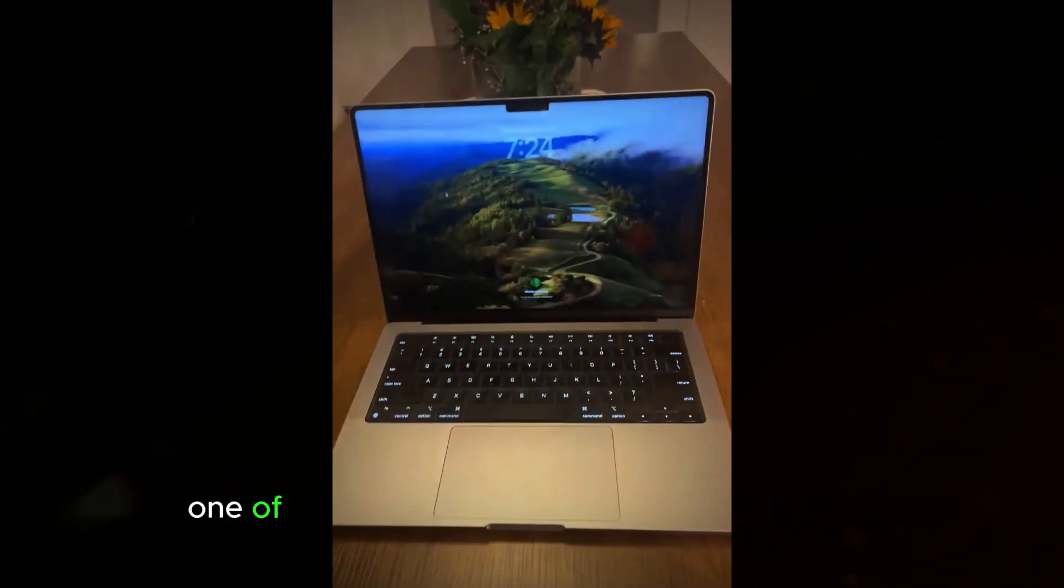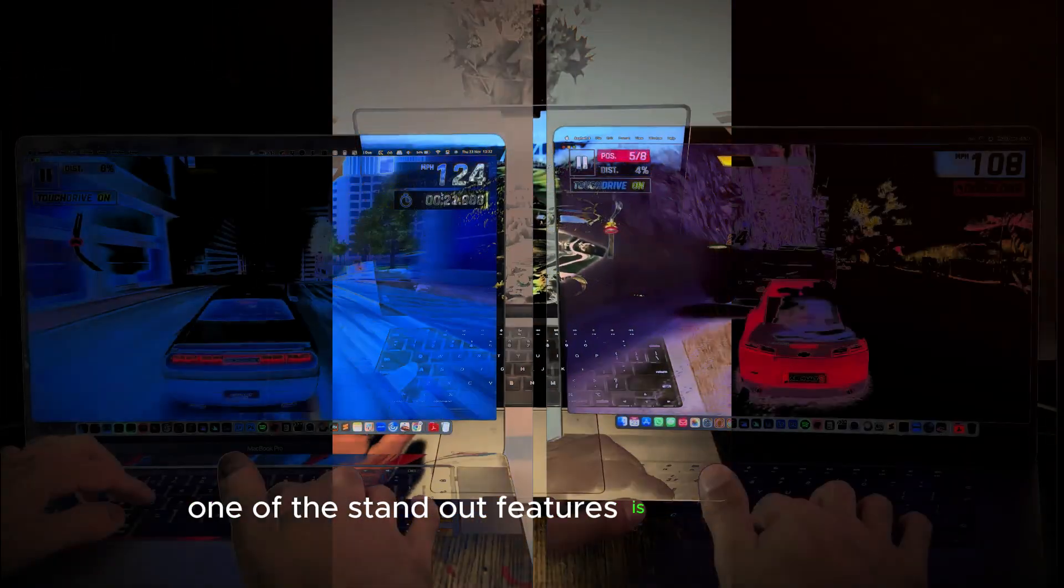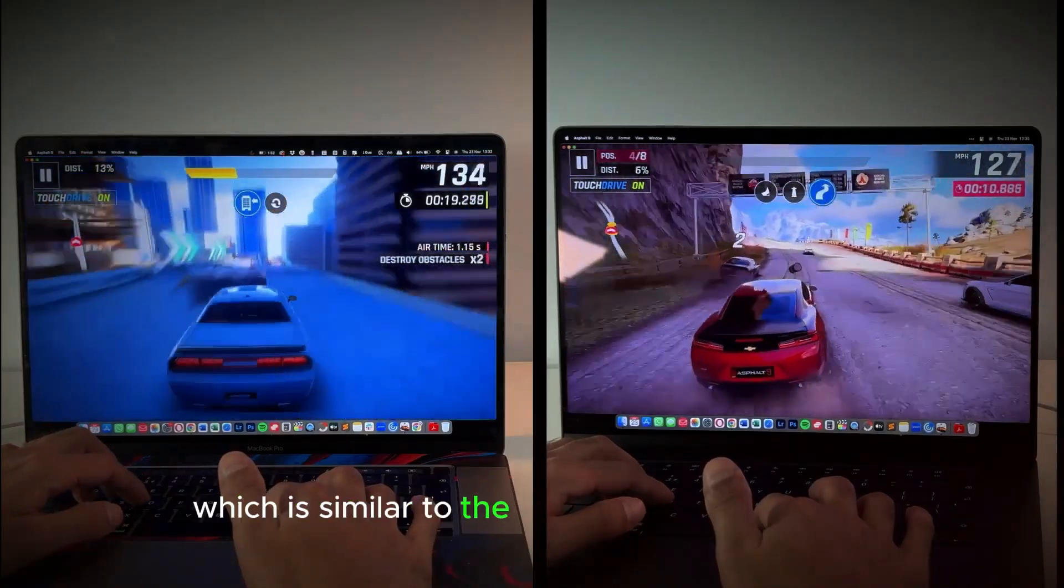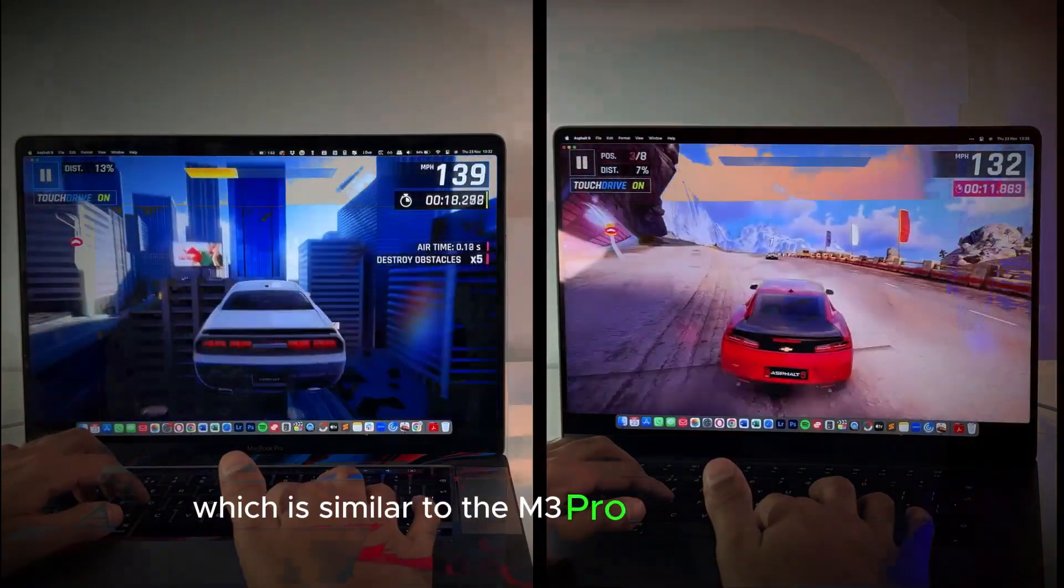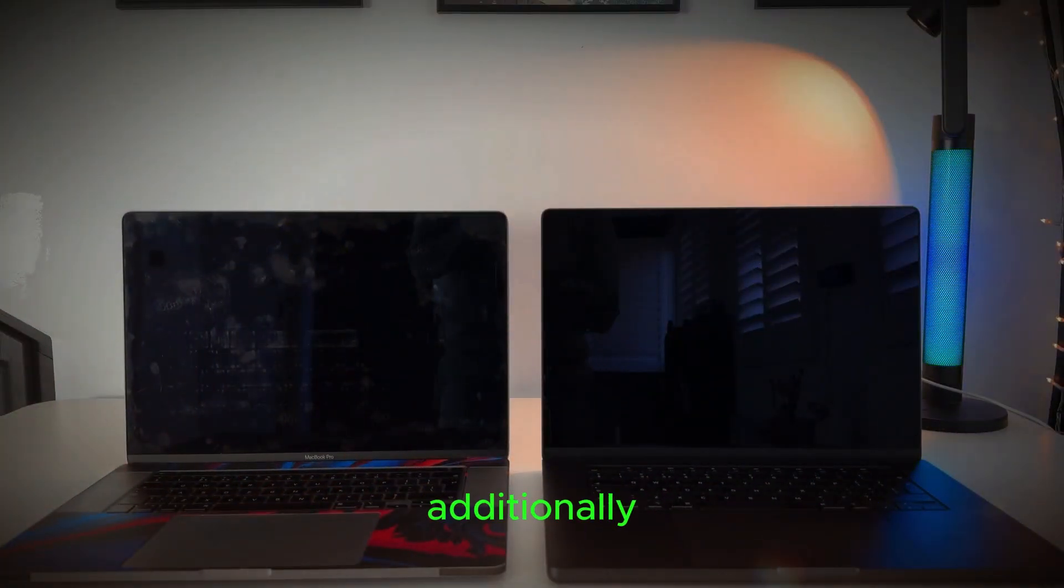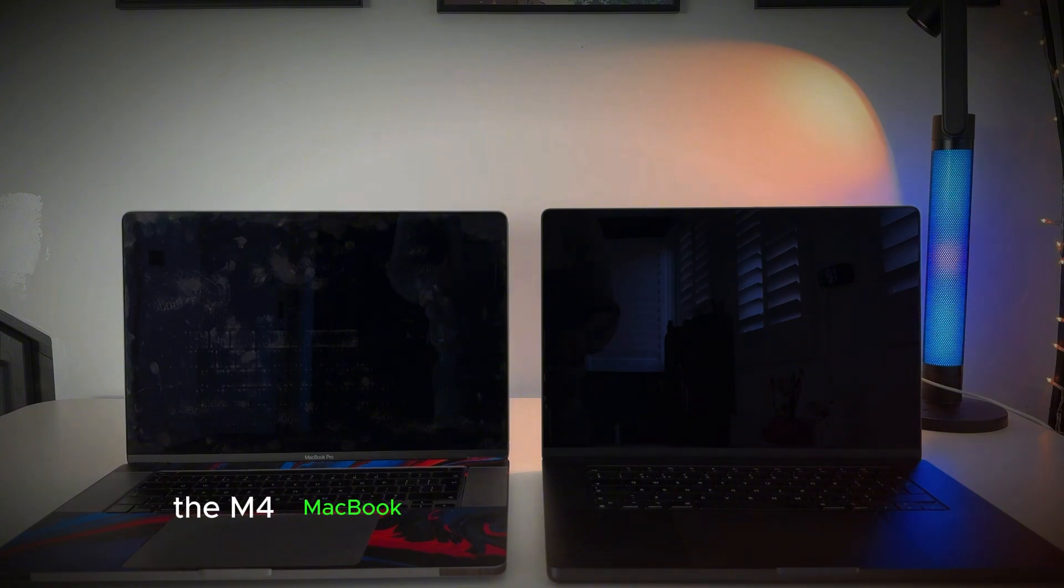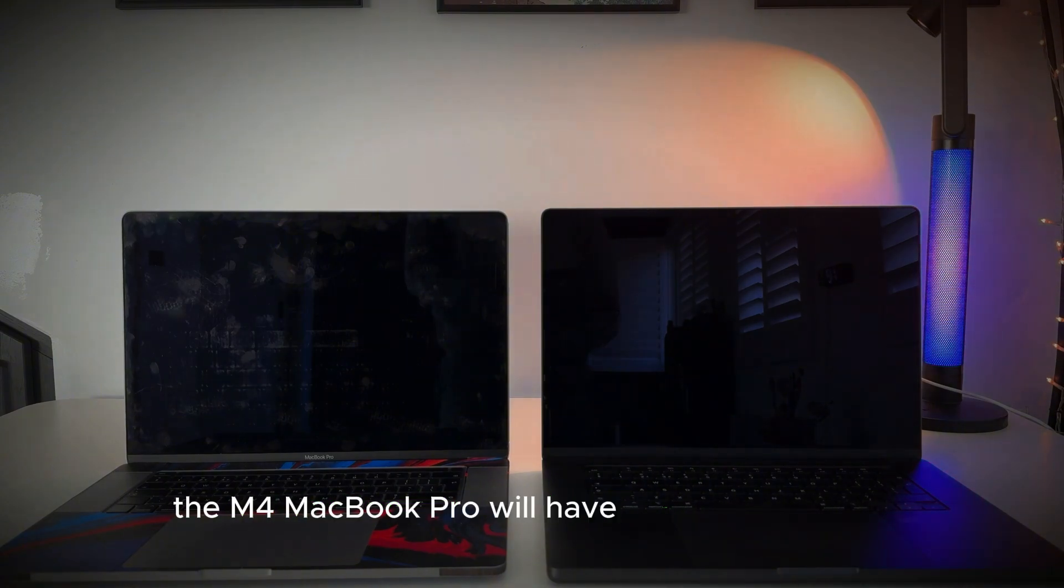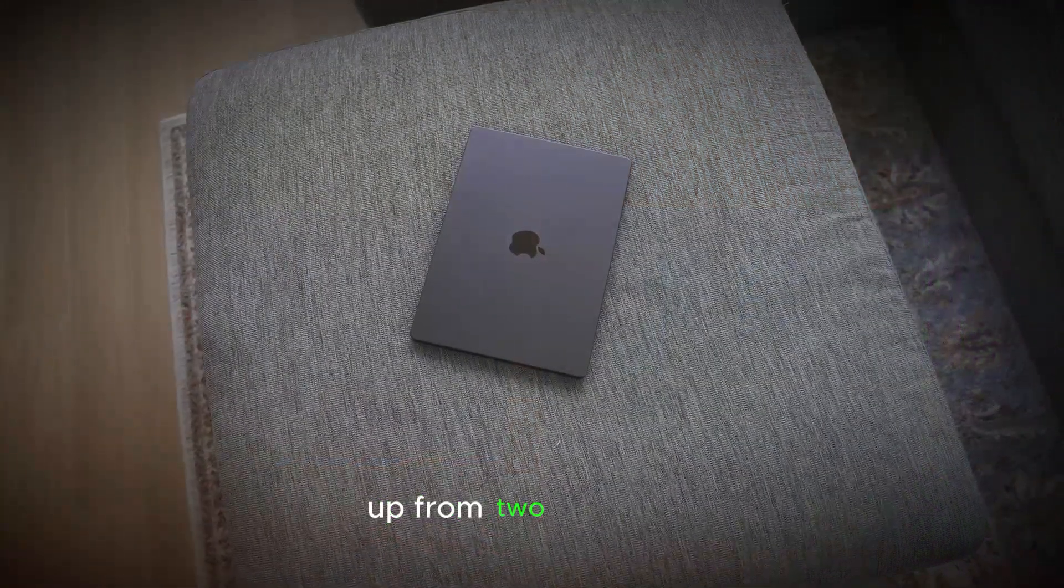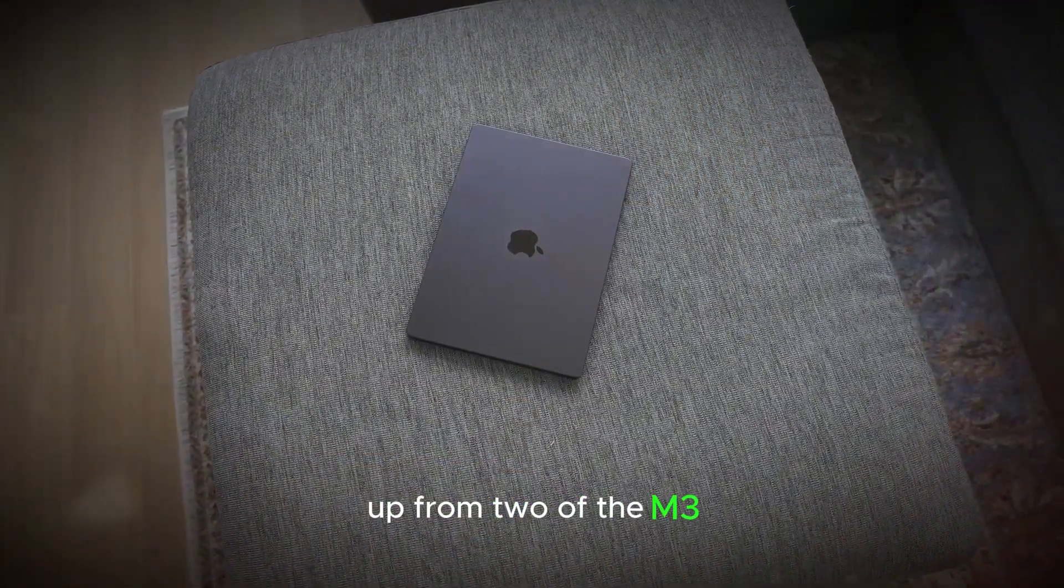One of the standout features is the new space black color, which is similar to the M3 Pro and Max models. Additionally, the M4 MacBook Pro will have three USB-C ports, up from two in the M3.